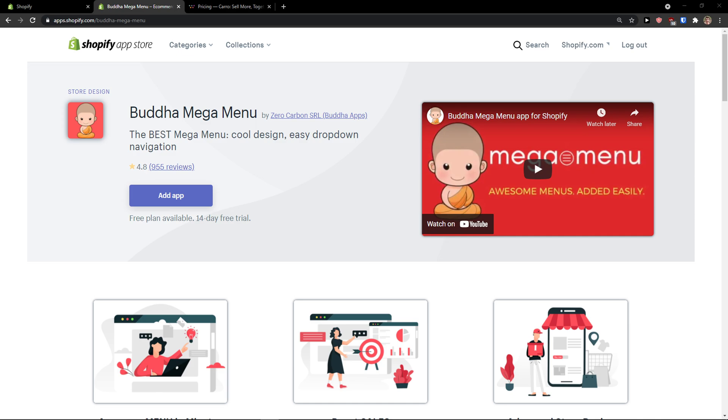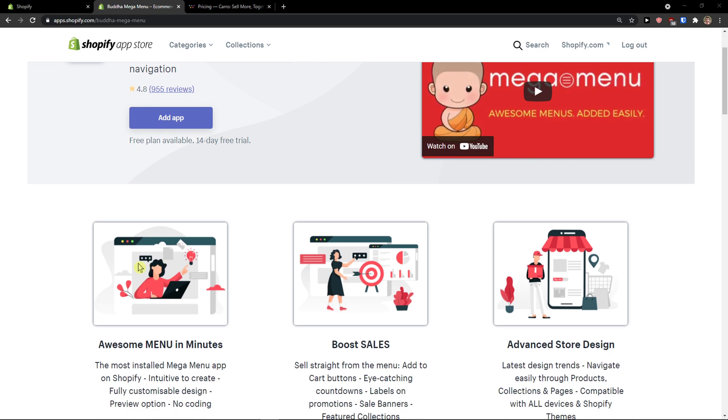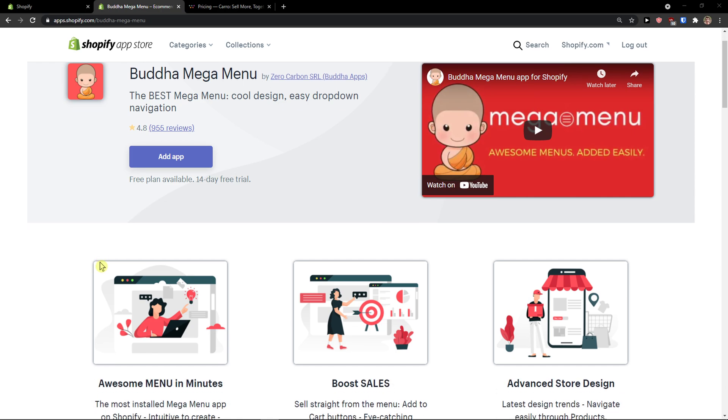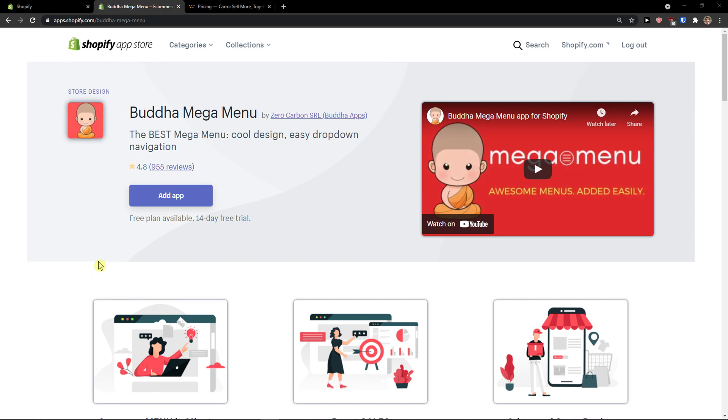Hey there guys, my name is Markus and in this video I'm going to teach you how you can easily use Buddha Mega Menu for your Shopify store. So let's start.